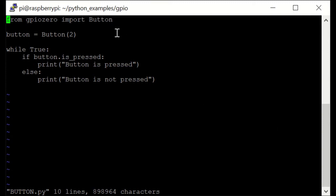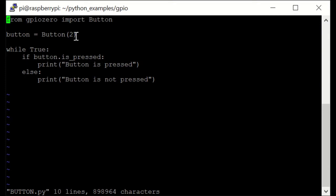In this file we are importing the Button function from gpiozero, and we are connecting the button to the GPIO 2 pin. In the breadboard you are going to see which GPIO pin corresponds to 2. We are creating an infinite loop with 'while True', and we are saying that when the button is pressed we are going to print 'button is pressed', otherwise we are going to print 'button is not pressed'.